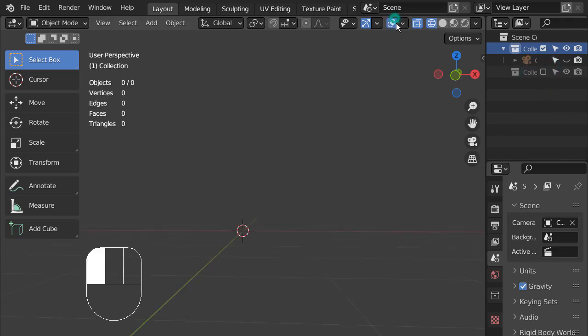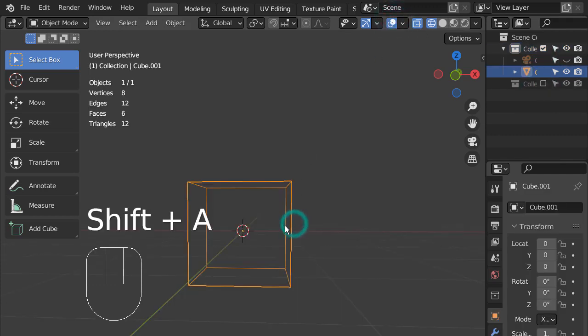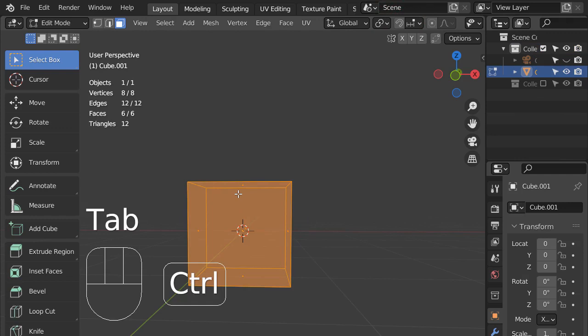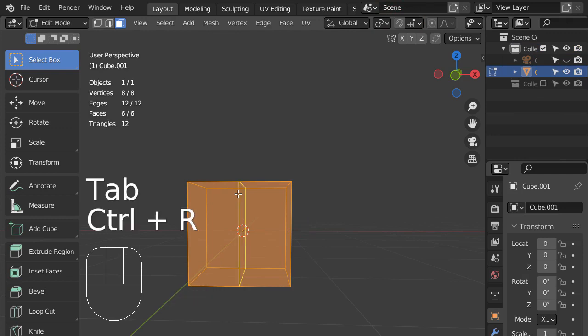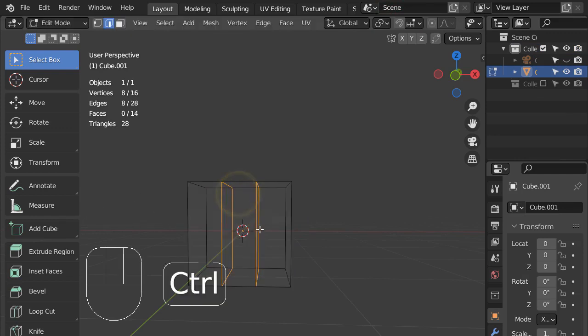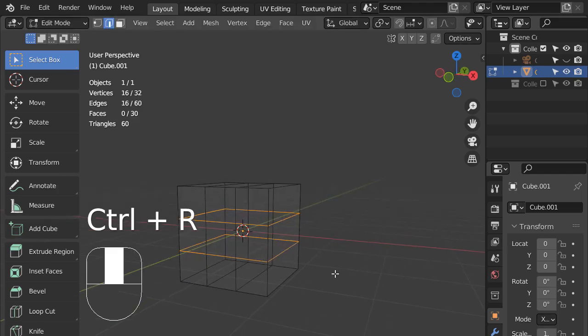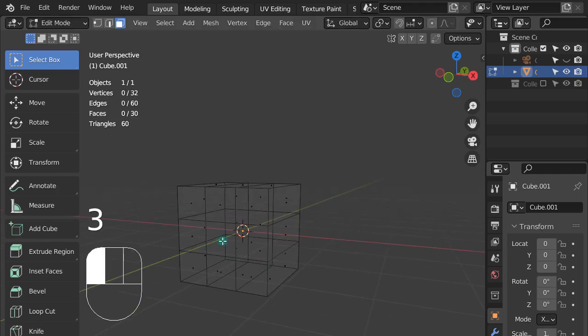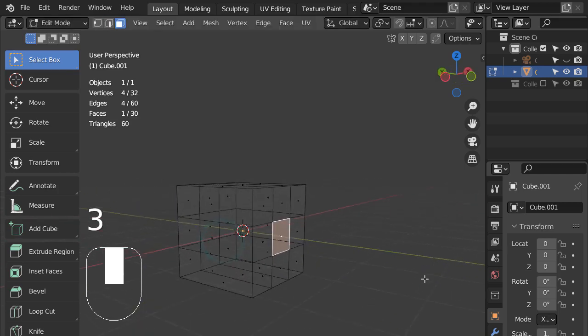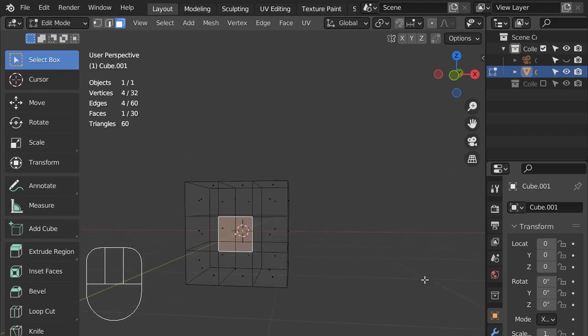I'll show you how the meshes were created. In Edit Mode, press Control R, with the mouse wheel up, to add two loop cuts. We can apply the holdout material to this face.